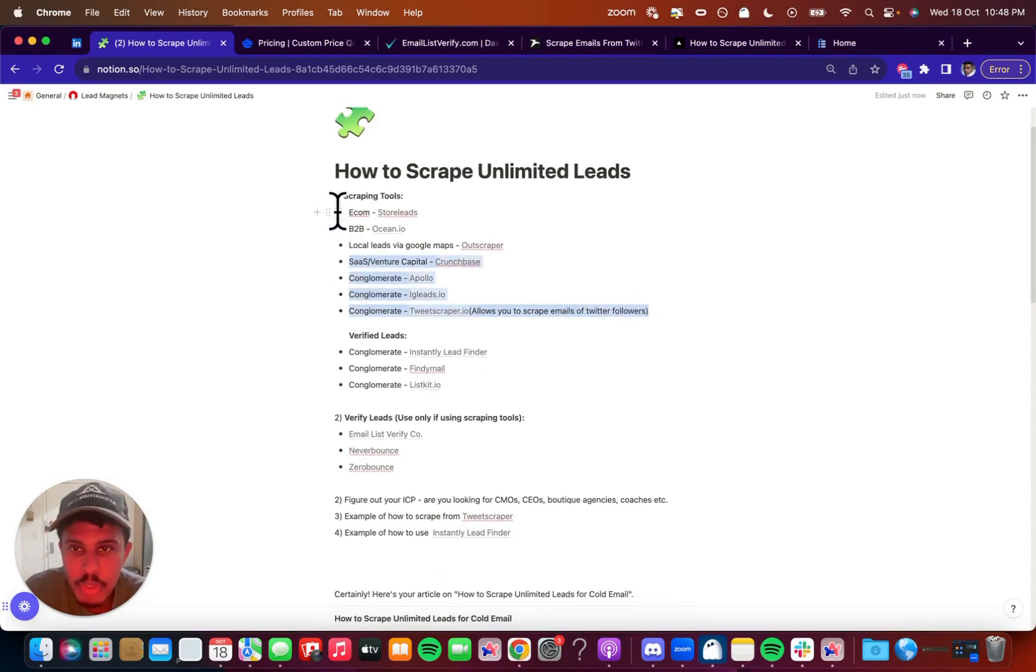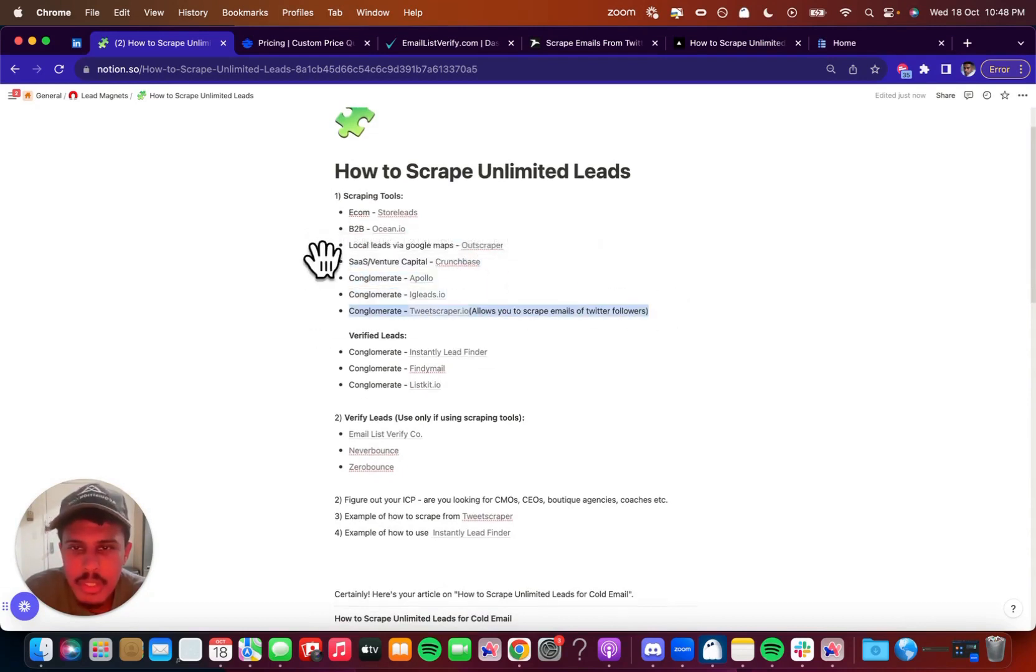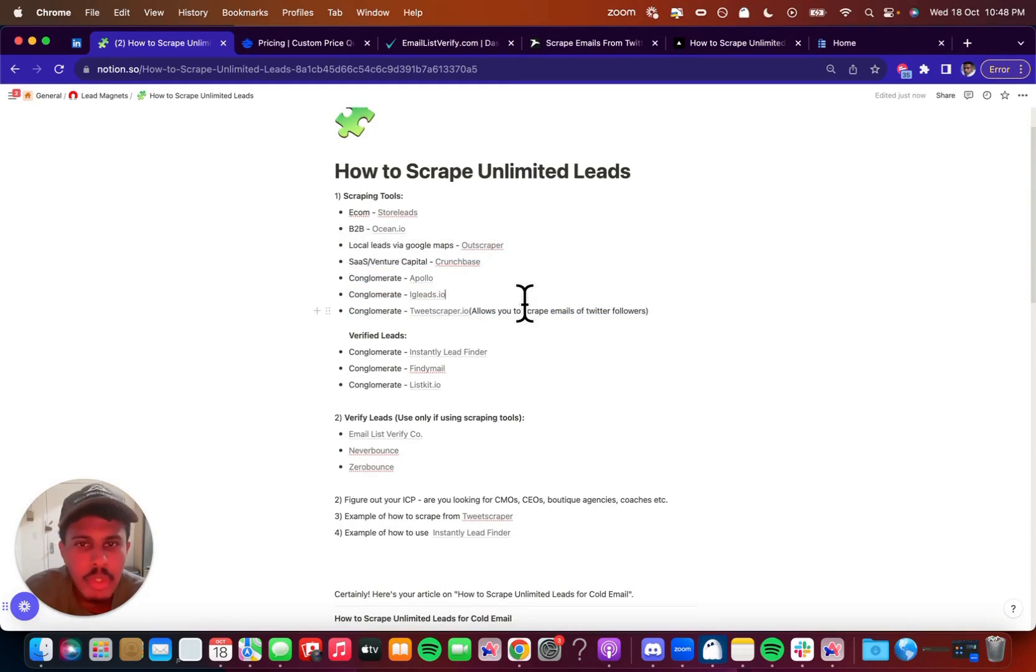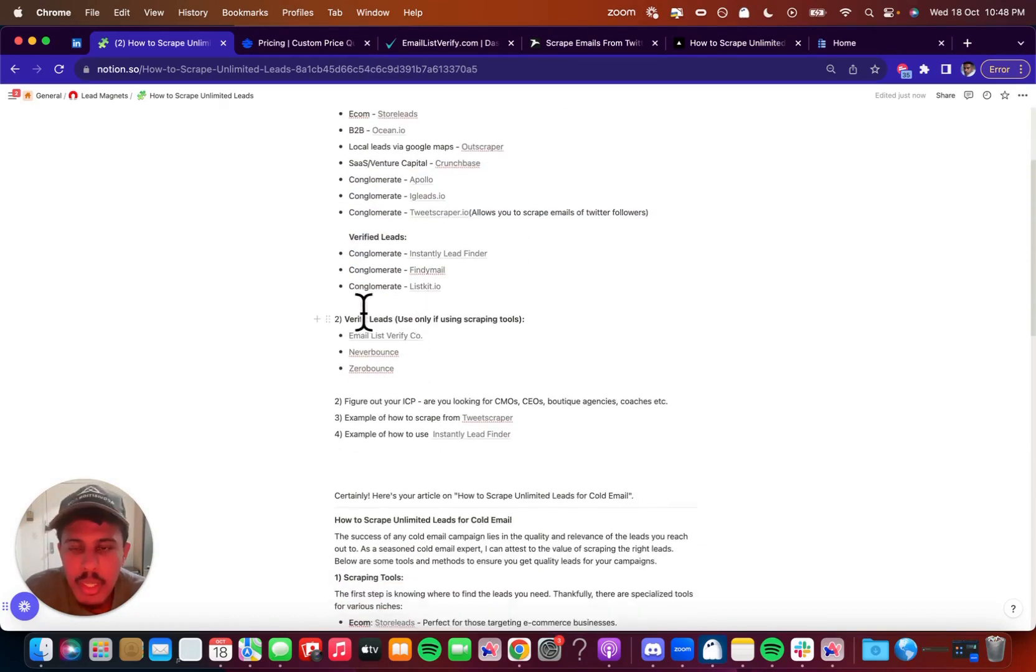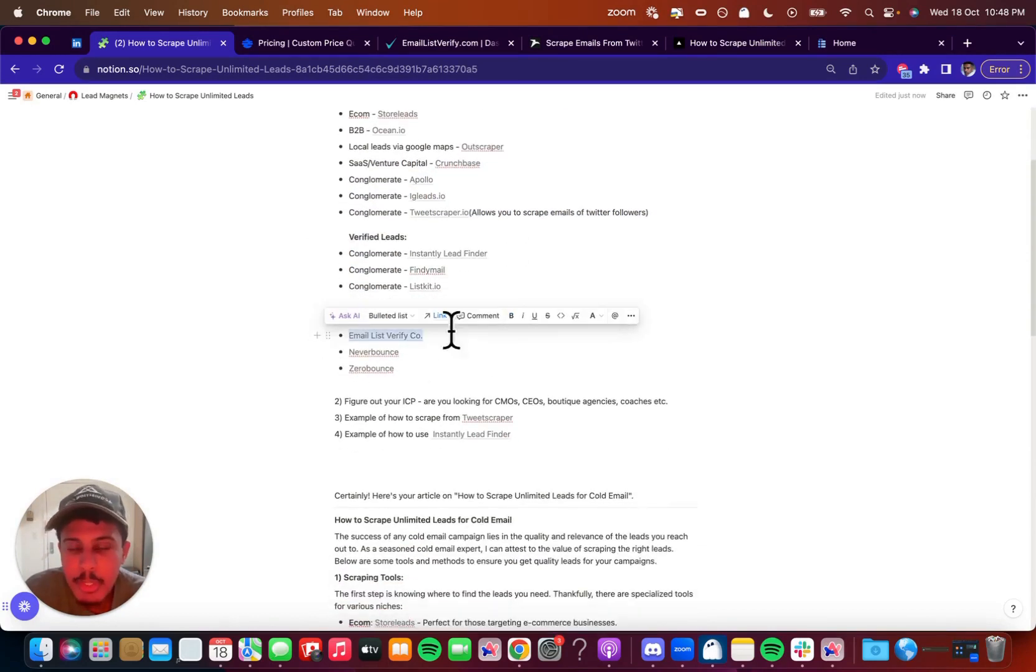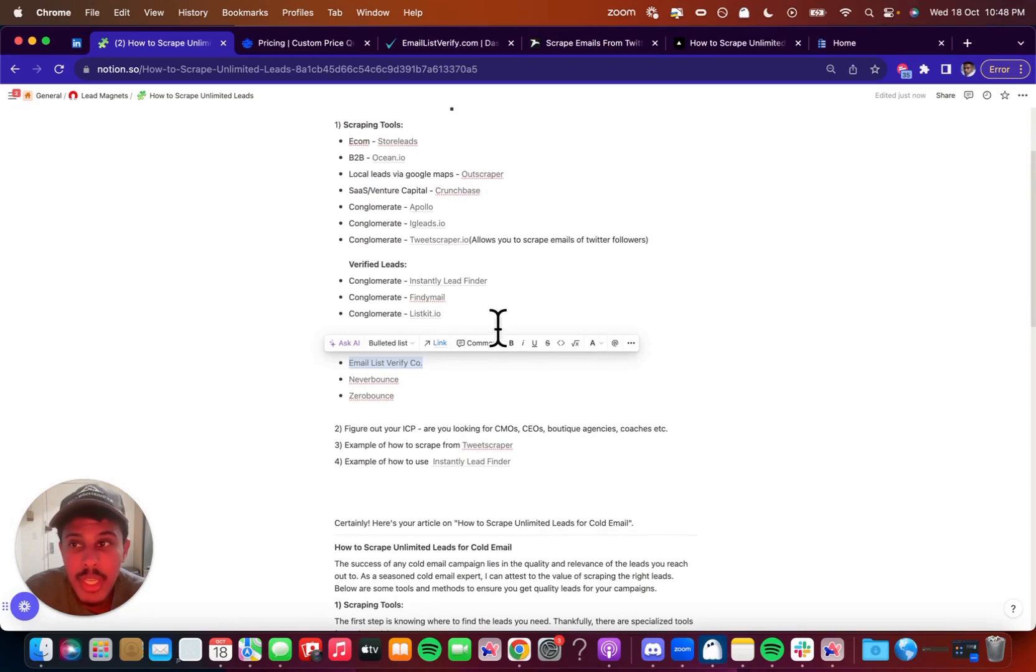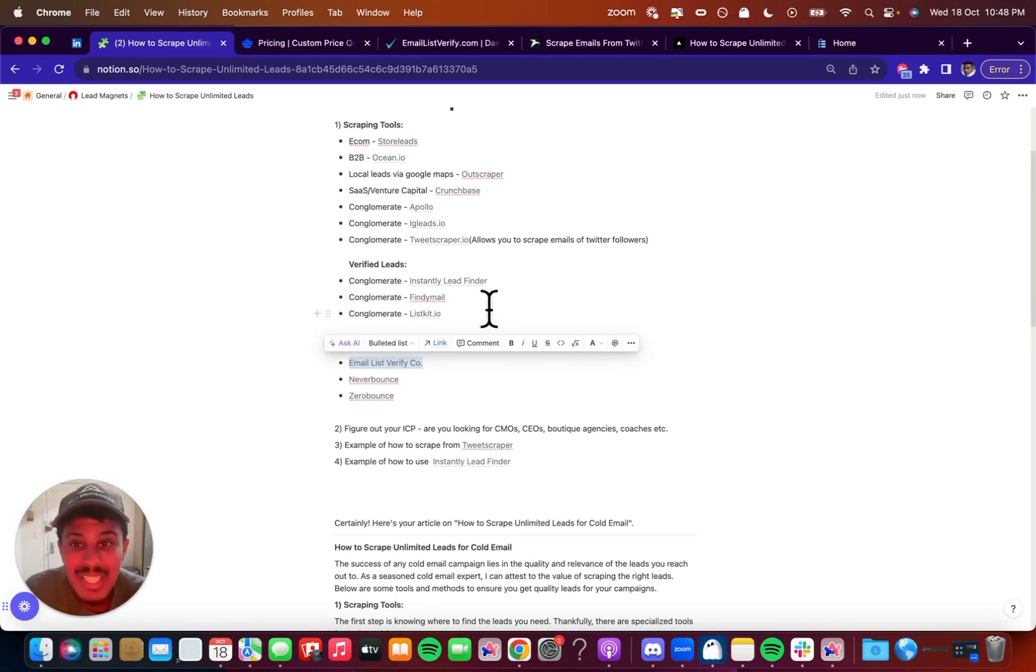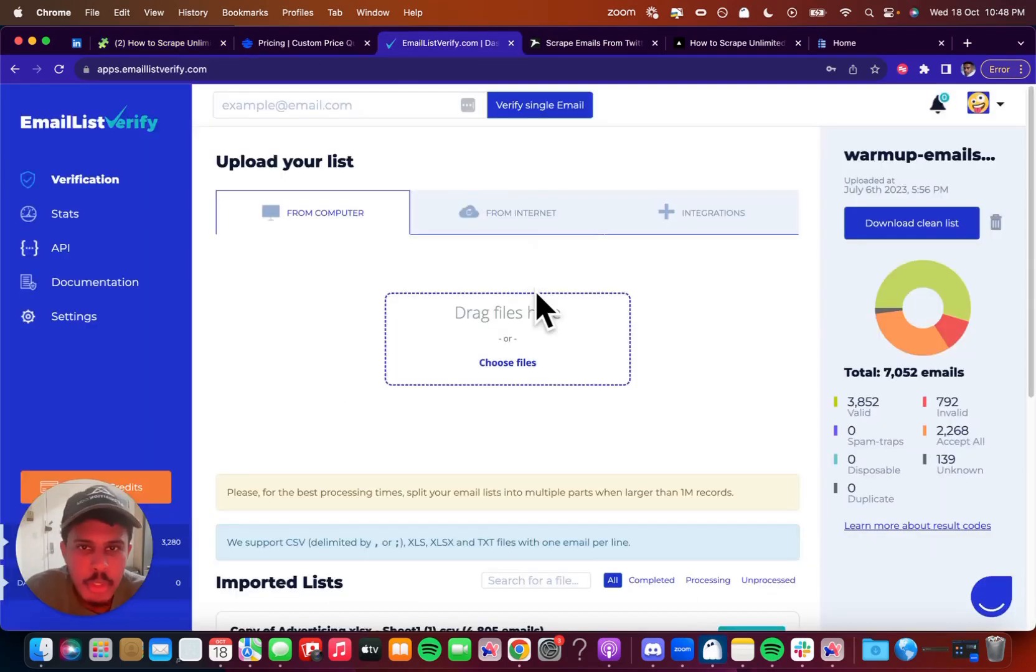If you decide to scrape leads from Apollo or D7 Lead Finder or TweetScraper, for example, you're going to want to use a lead verifier. And a lead verifier is a place where you can take raw data and input all of the emails that you have, and it's going to give you valid email addresses. So I'm going to show you quickly what that looks like.